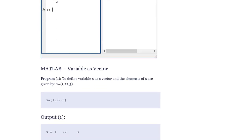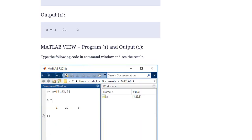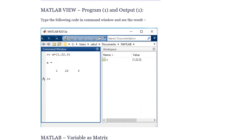MATLAB variable as a vector. Program one: define variable x as a vector. The elements of x are given by: x = [1, 2, 3]. Output: x = 1  2  3. Type the following code in the command window and see the result.